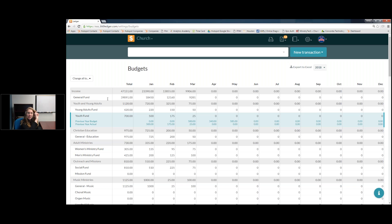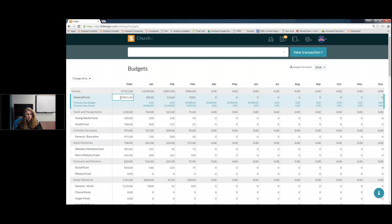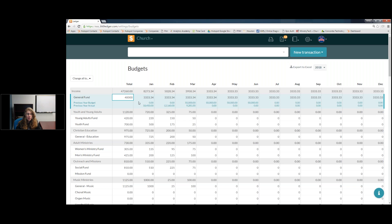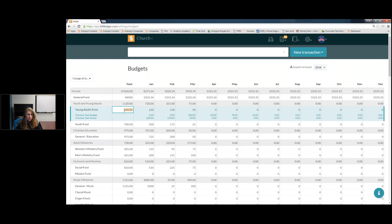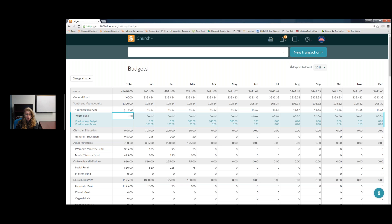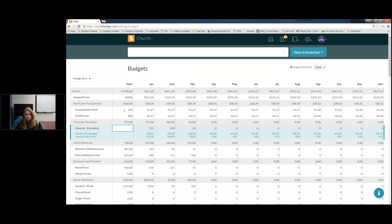Most churches won't have exactly the same budget year after year, so you can also key in your numbers manually. You can either enter the number in the total column or enter it month by month. For example, if last year's actuals were $39,000 and I want to round up to $40,000, I enter that in the total column and it automatically divides the total evenly across all 12 months. This is a really simple method if your church sets a total annual budget and splits it evenly.